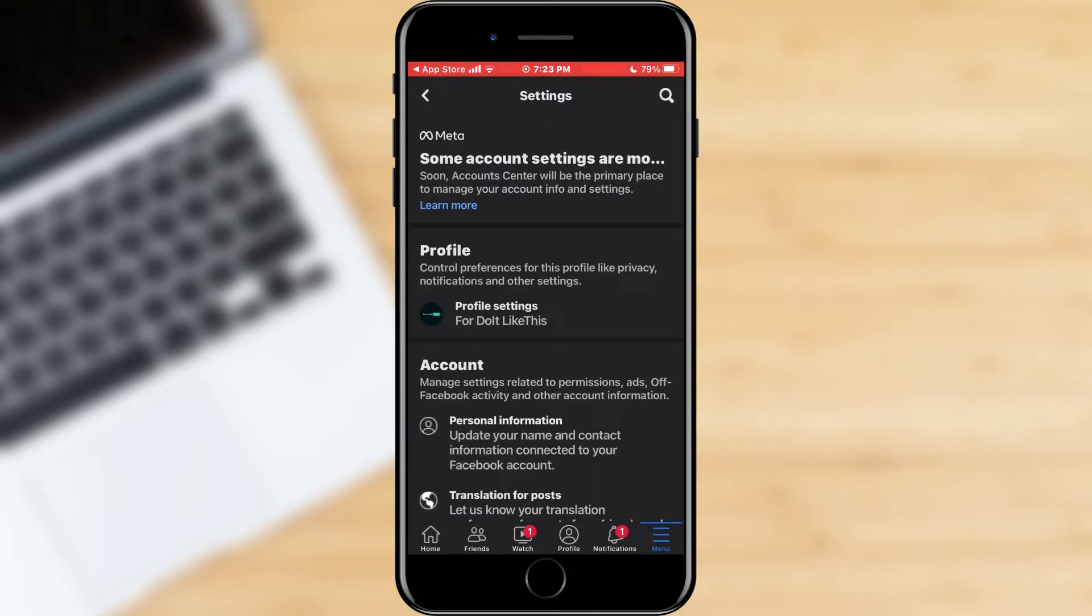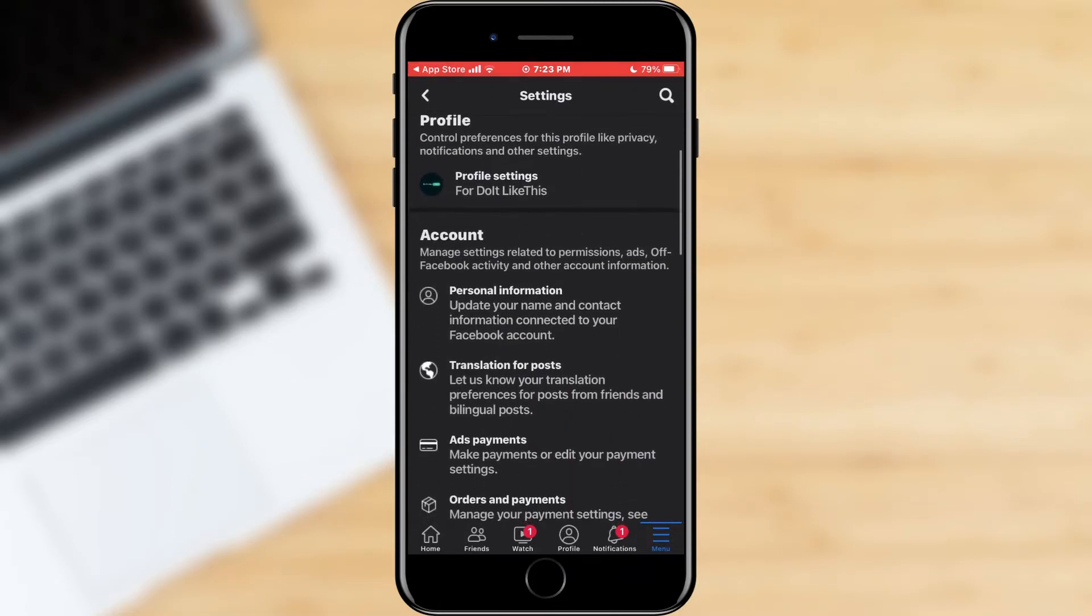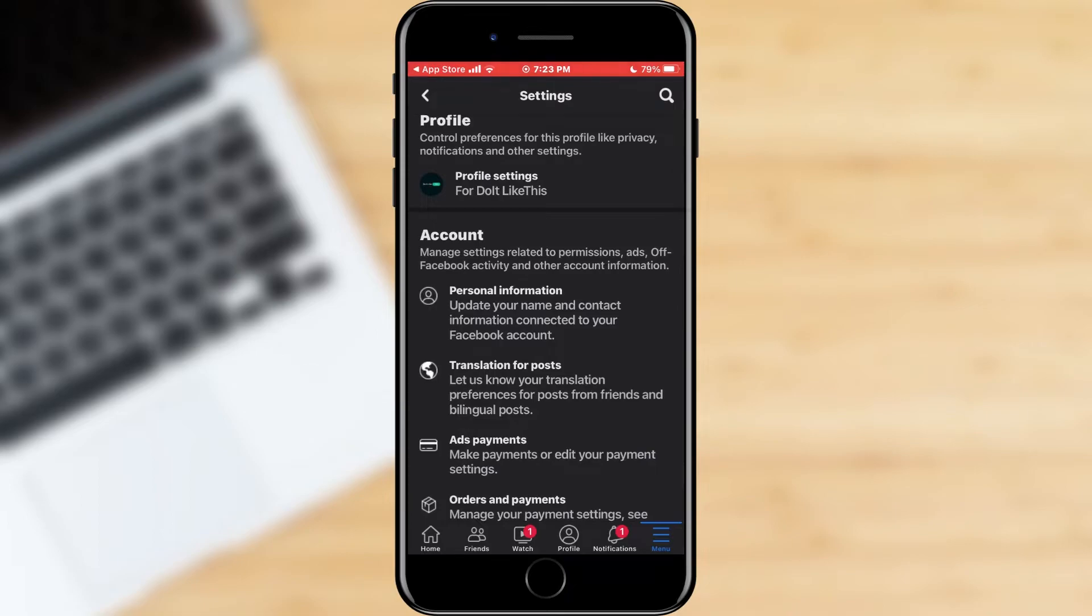In the new list of options and settings, find the translation for posts option. When you find it, click on it.